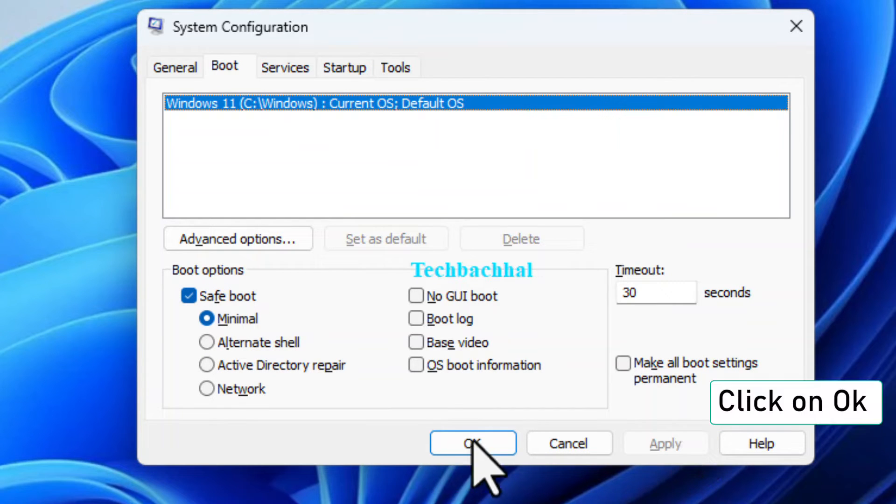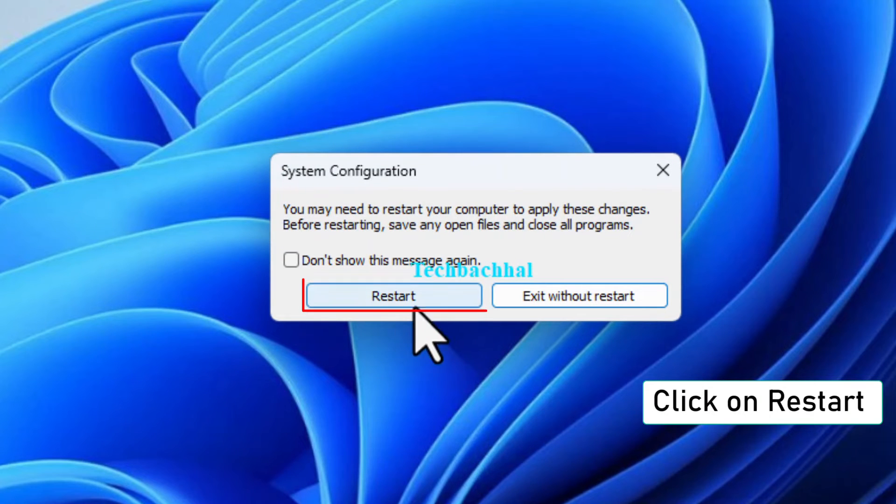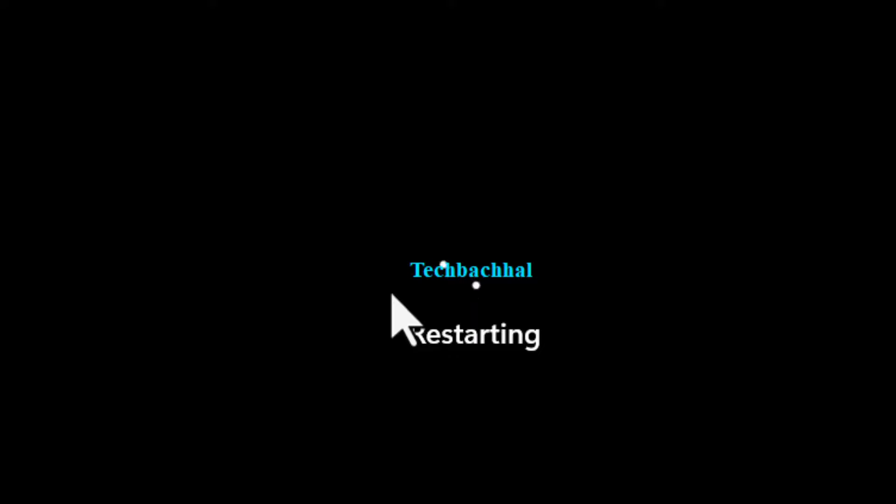Then click on OK to close the System Configuration window. To complete the process, click on Restart to reboot your system in safe mode.